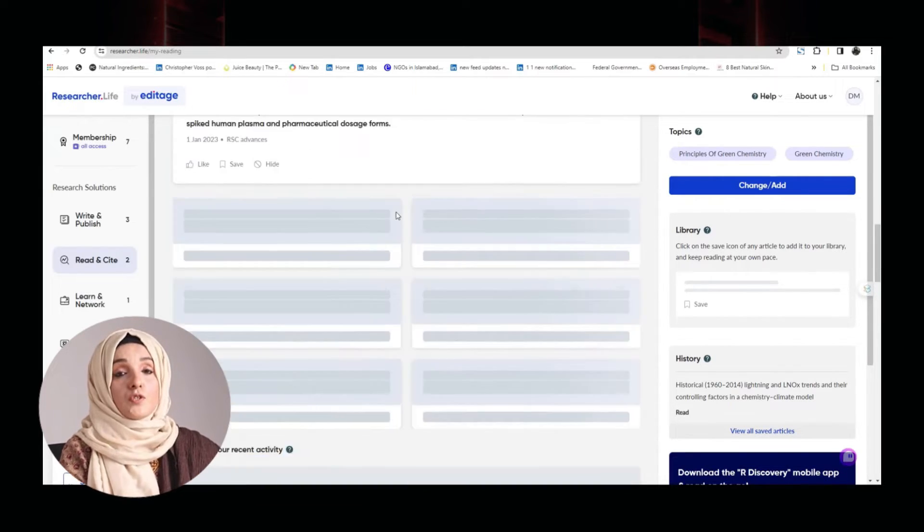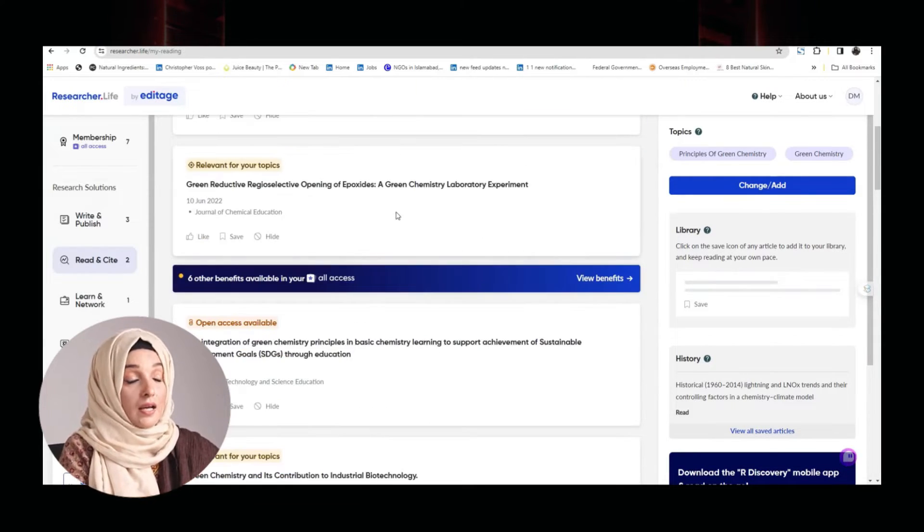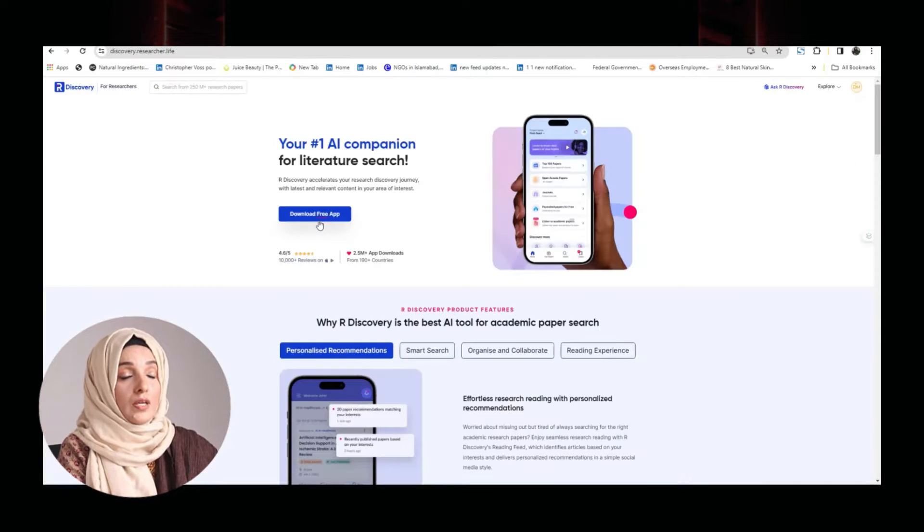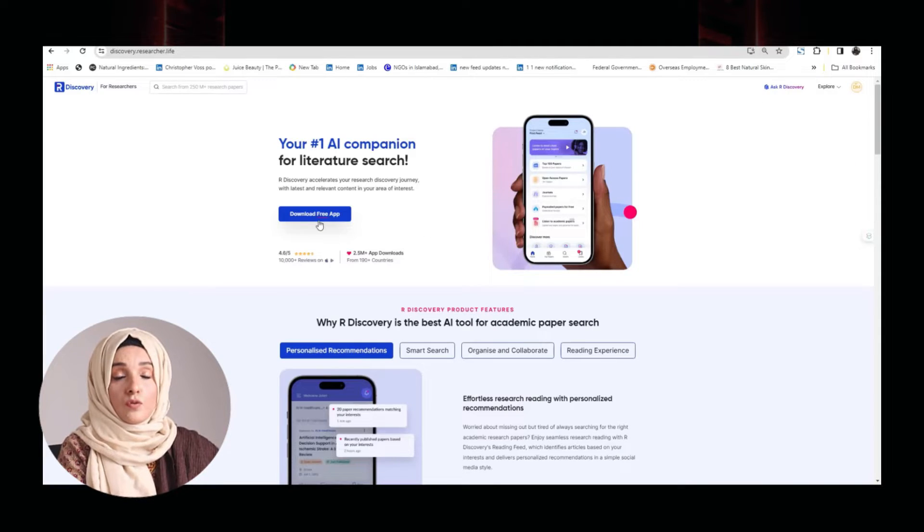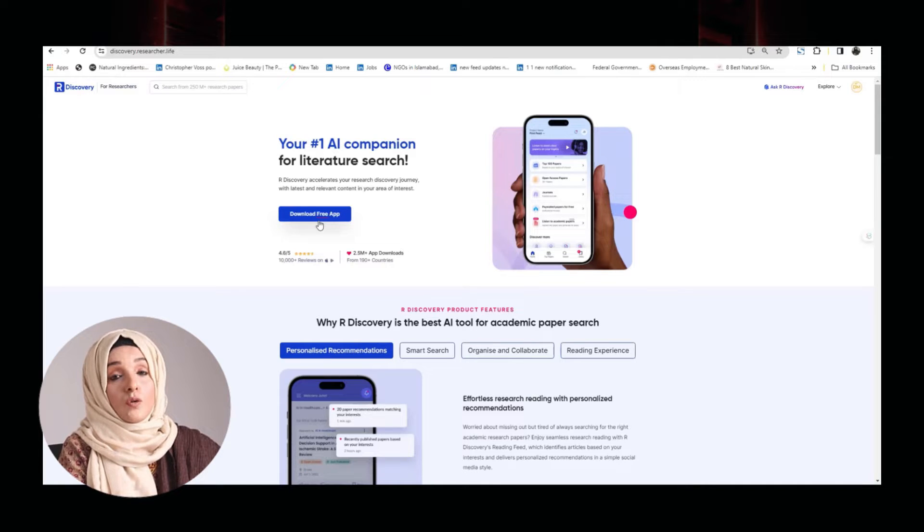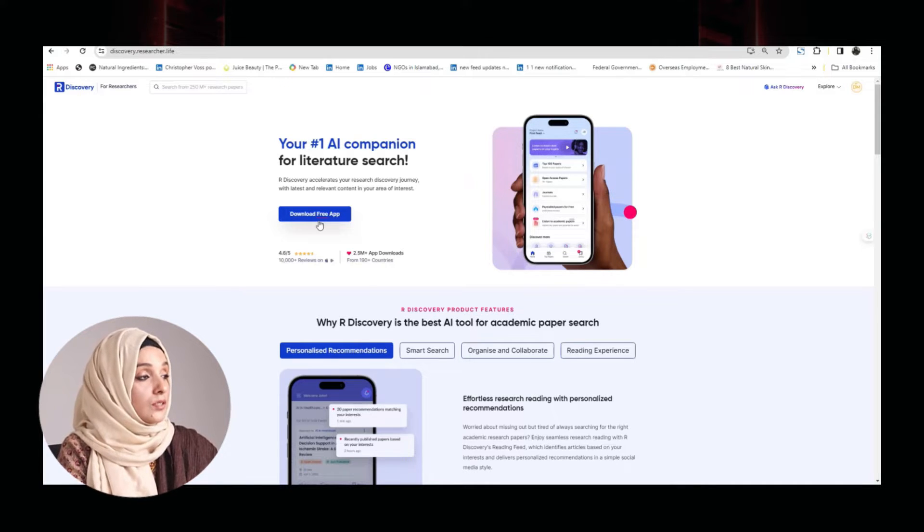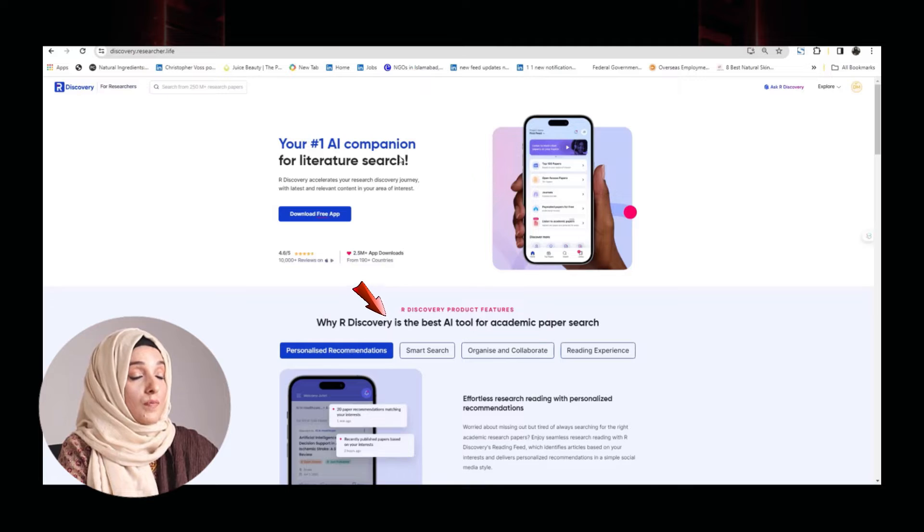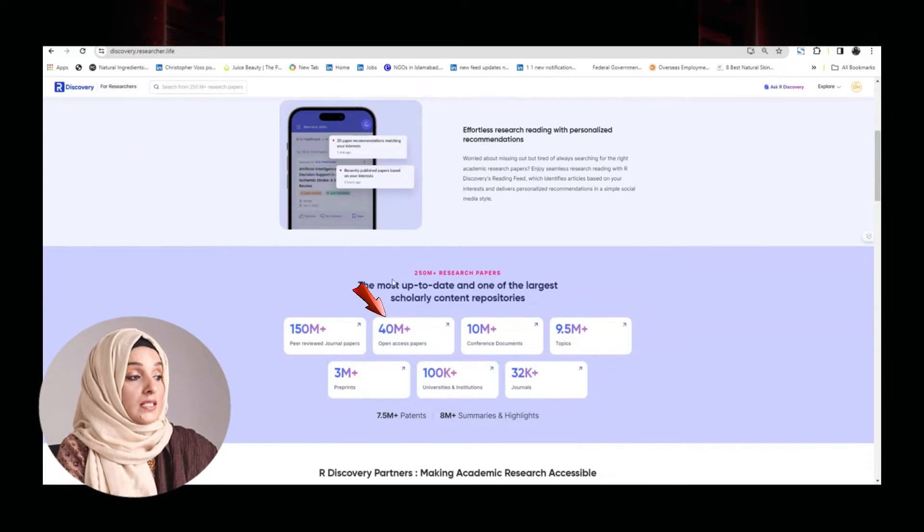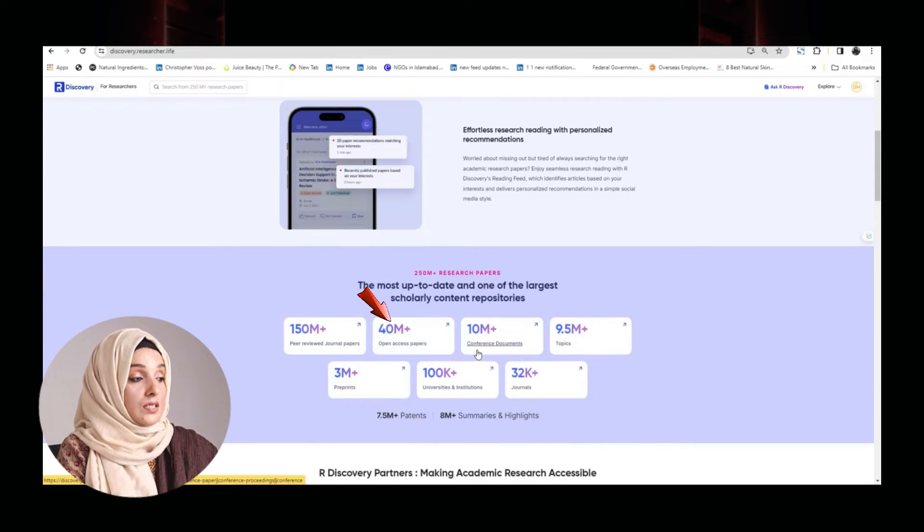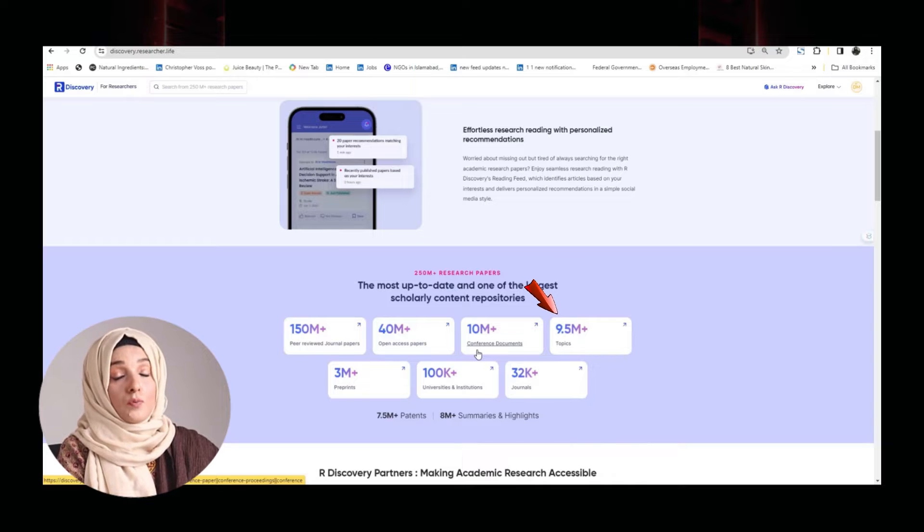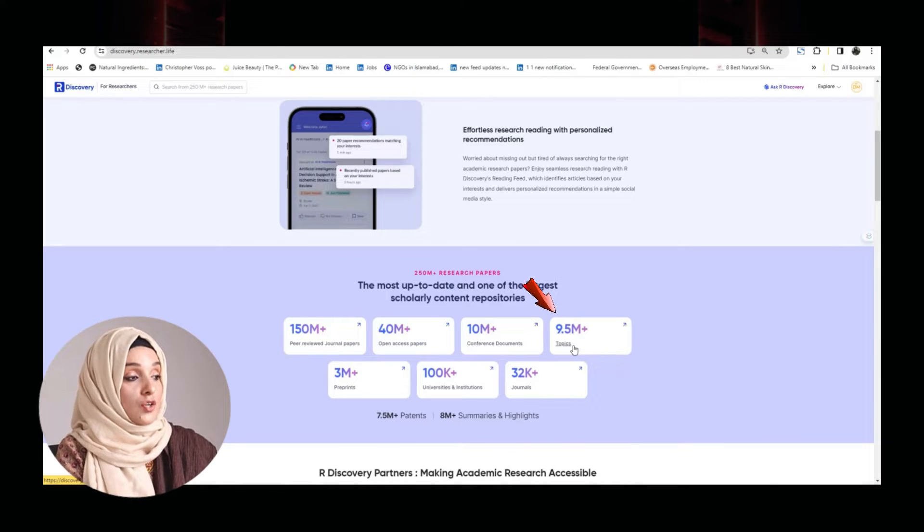For that purpose, you have to generate your account at Rdiscovery. You can even download this free app that will notify you all the updates and related literature suggestions, and you can avail all the features on your mobile app also. They have their own database of about 40 million open access research papers. They have covered about 9.5 million plus research topics.